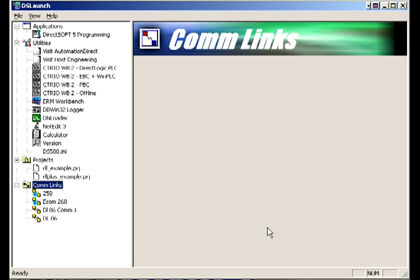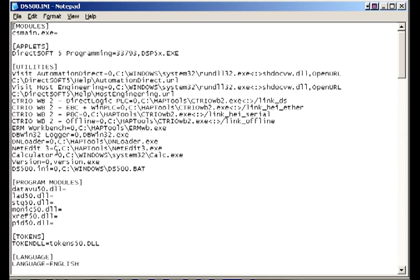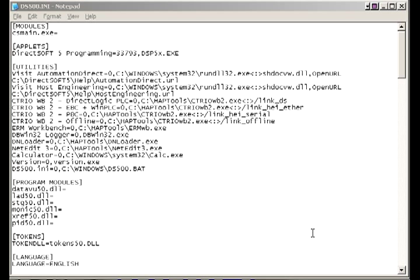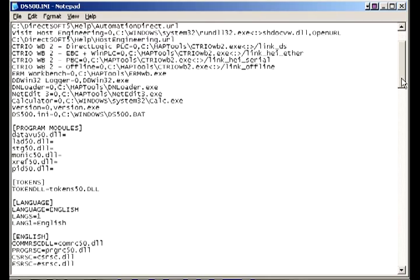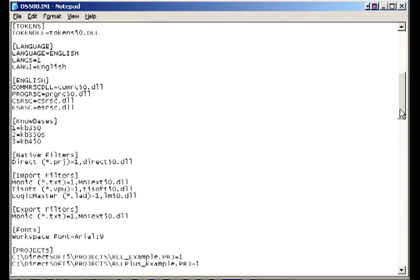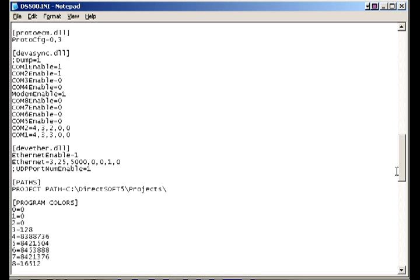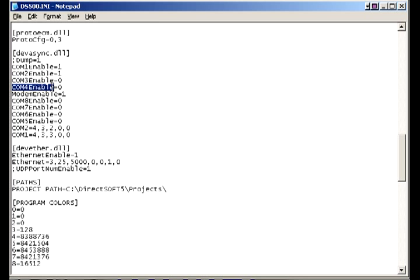Let's cancel that and go back to our INI. We're going to scroll down, and as we get down towards the middle here you'll see it says divasync.dll and it talks about all of your comm devices. It says comm 1 and 2 enabled equals 1. Well 3, 4 all the way up to 8 all equal 0. So we want to enable comm 4, so all we've got to do is put a 1 in there.